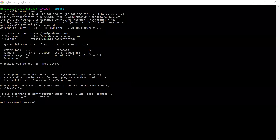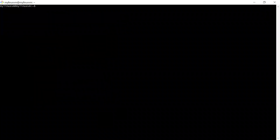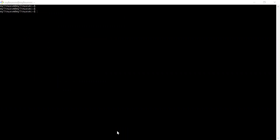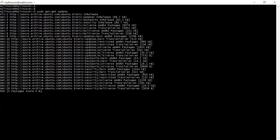I'm using Git Bash to log into the Linux VM using the public IP, and I have successfully logged in. Once logged in, I'm going to update the package index by running the command: sudo apt-get update. This will update the package index, and once it's done we can proceed.